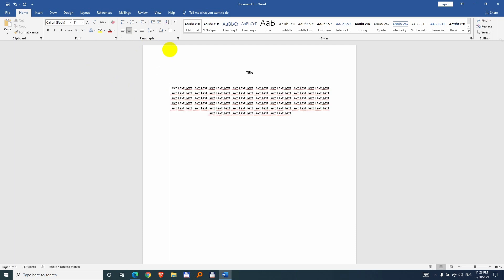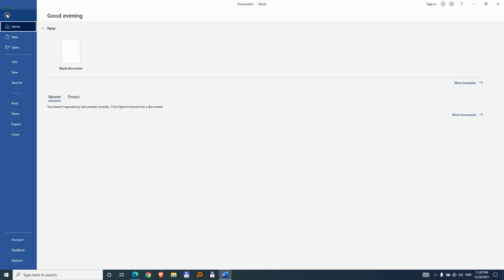Okay now let's add a signature, I mean the text itself and position it to the right. And let's save it, so go to the menu, file and save as,